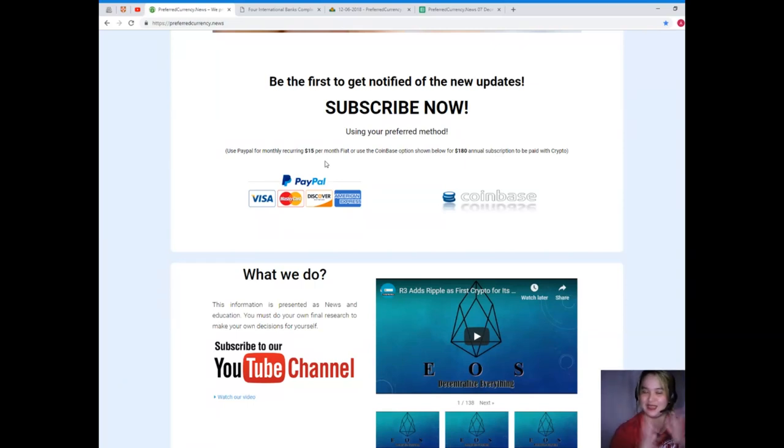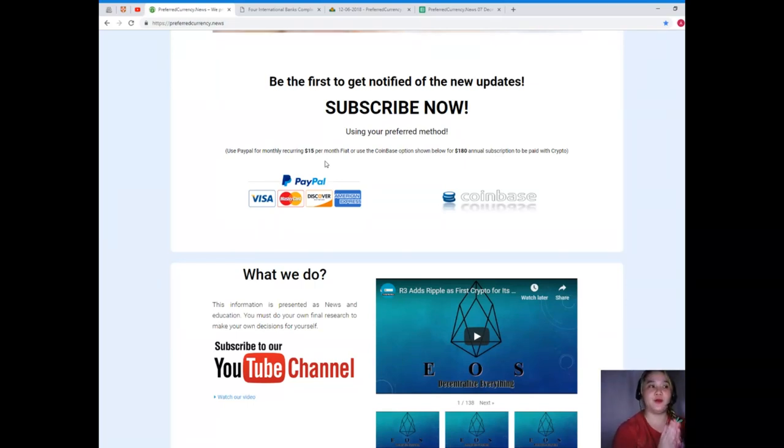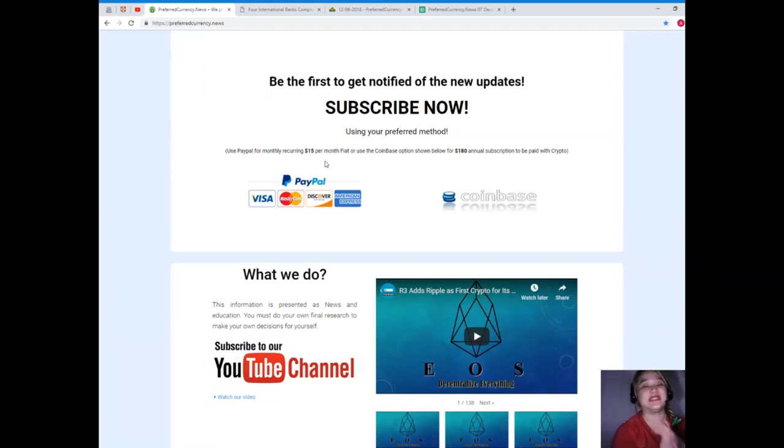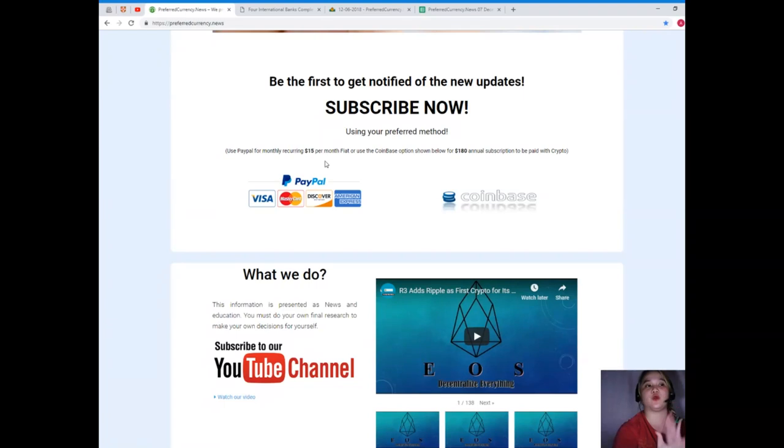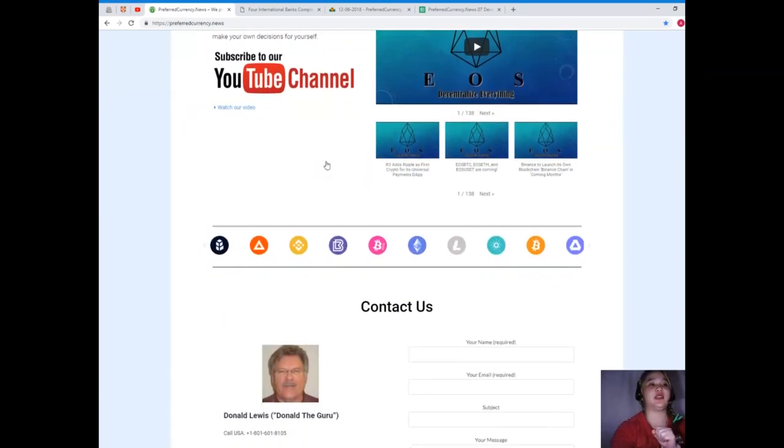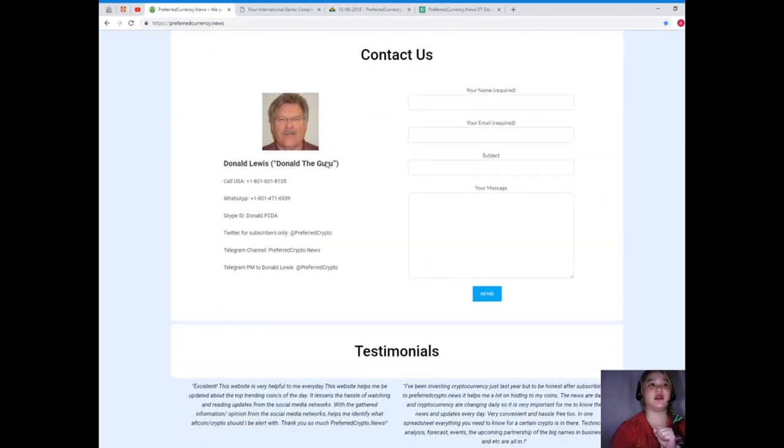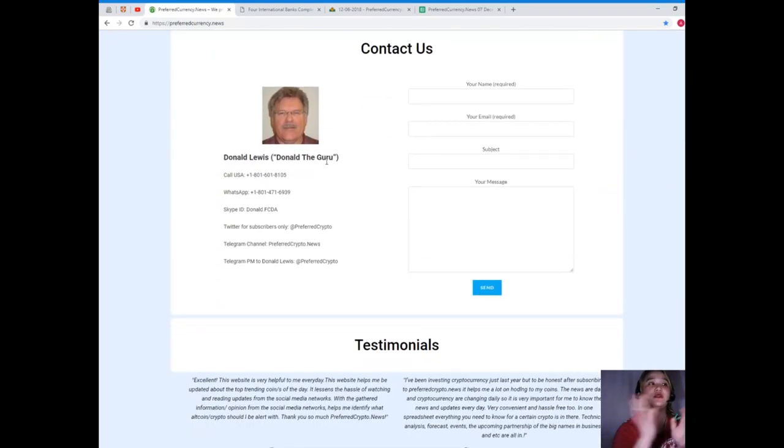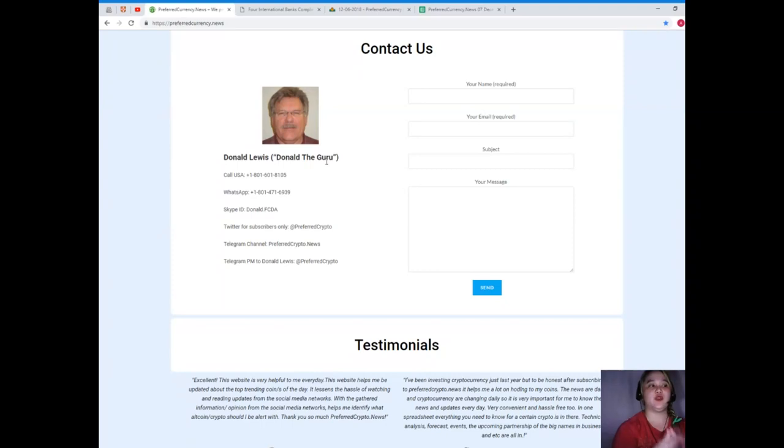By subscribing you will be the first one to get notified of new updates, everything. You can use PayPal for monthly recurring, that's only $15 per month fiat, or you can use the Coinbase option for $180 annual subscription to be paid with crypto.